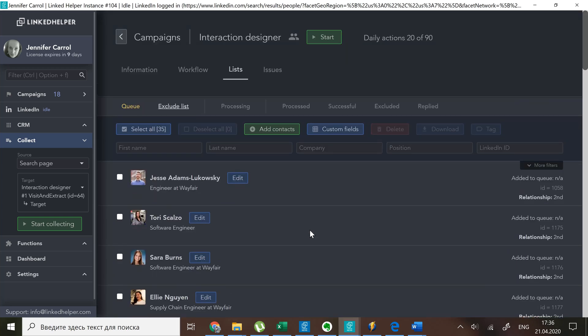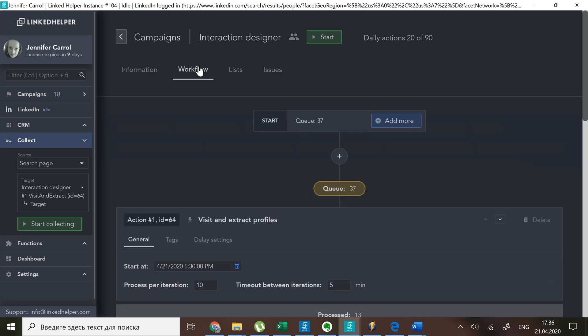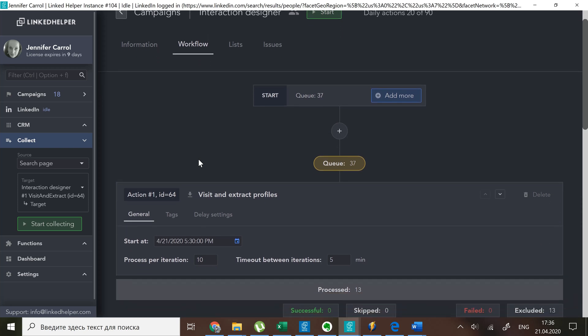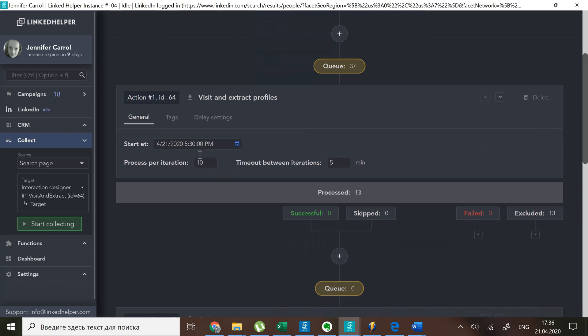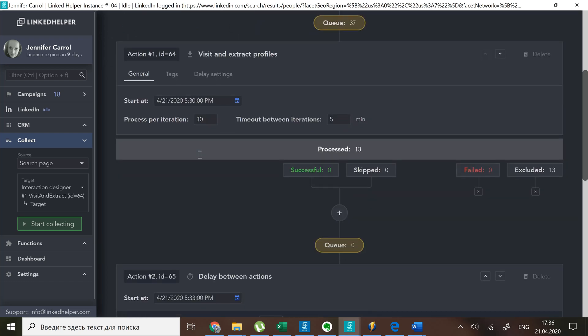There's also an excluded sublist for every action. This is the end result of applying the exclude list rule. It shows how many profiles were marked as excluded. For them the campaign is over.